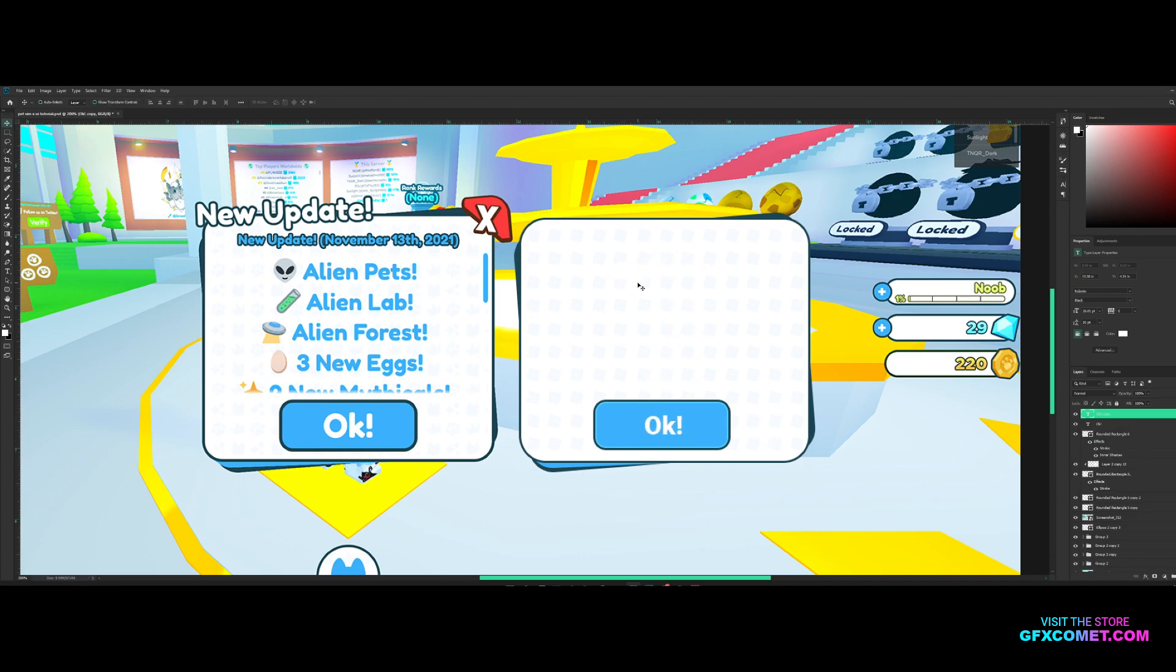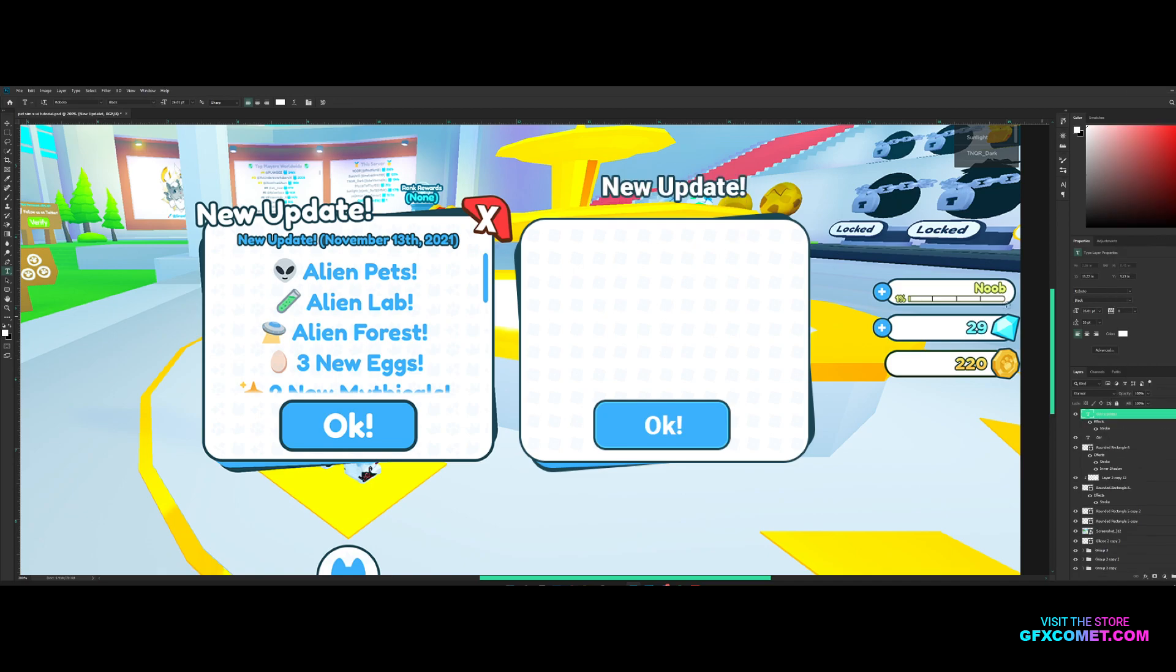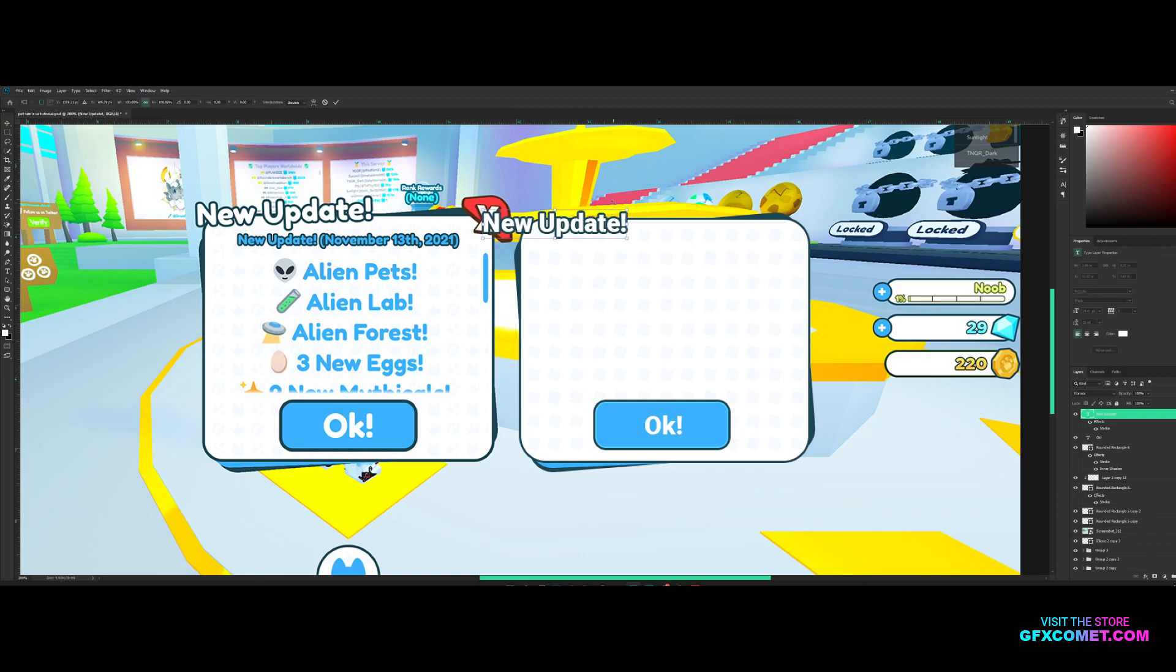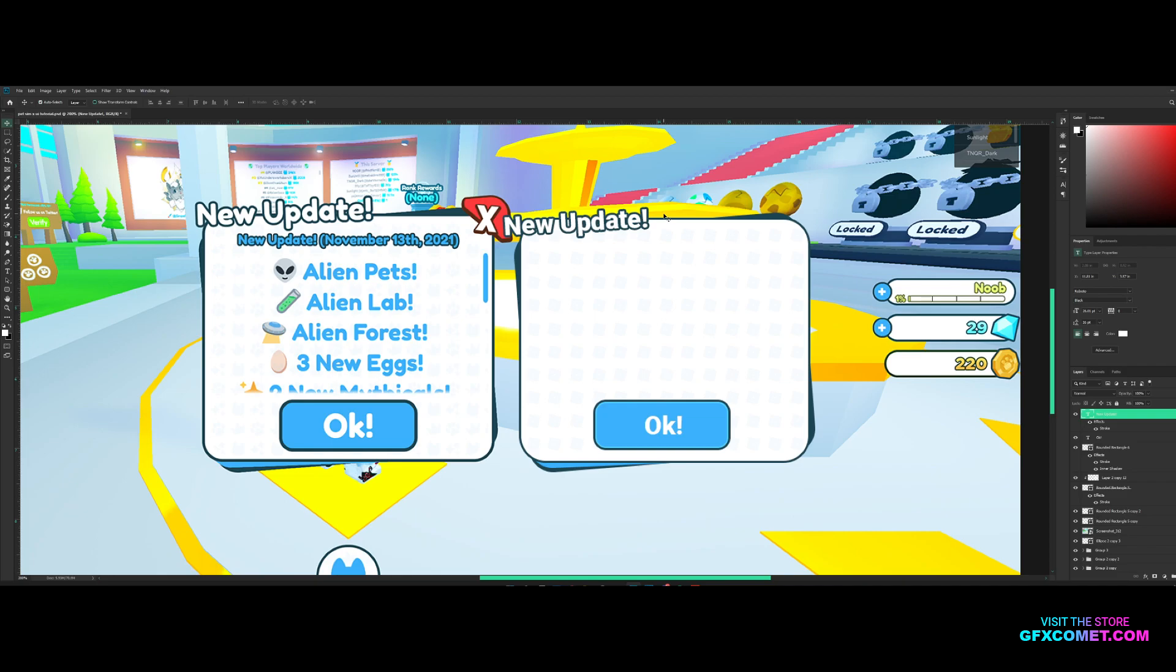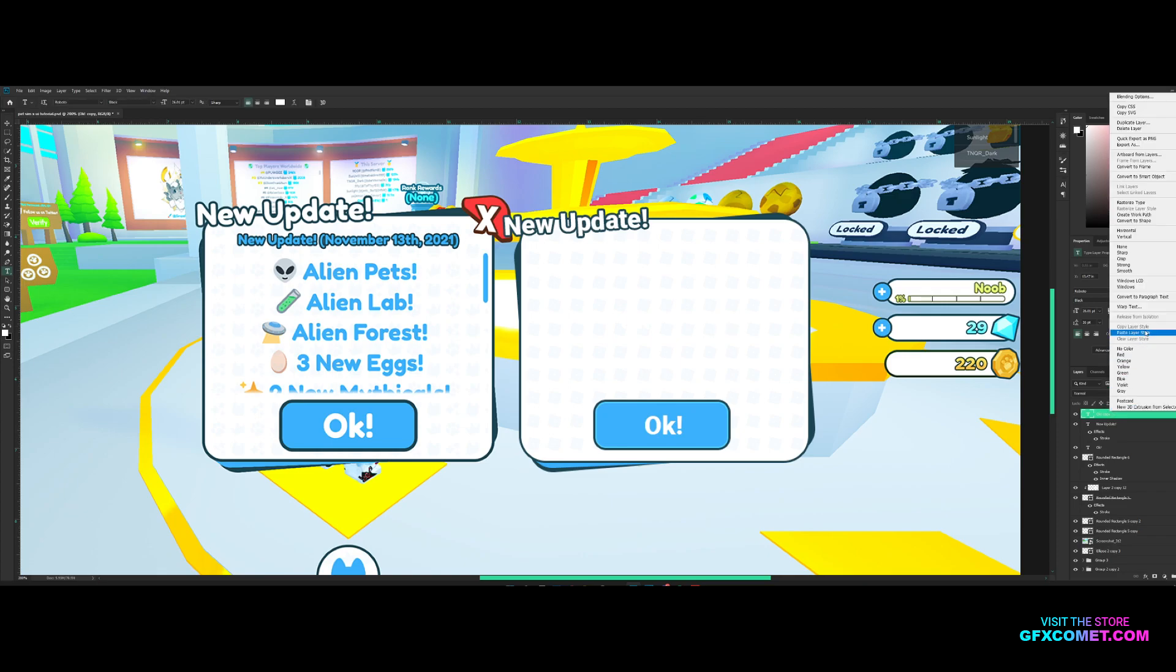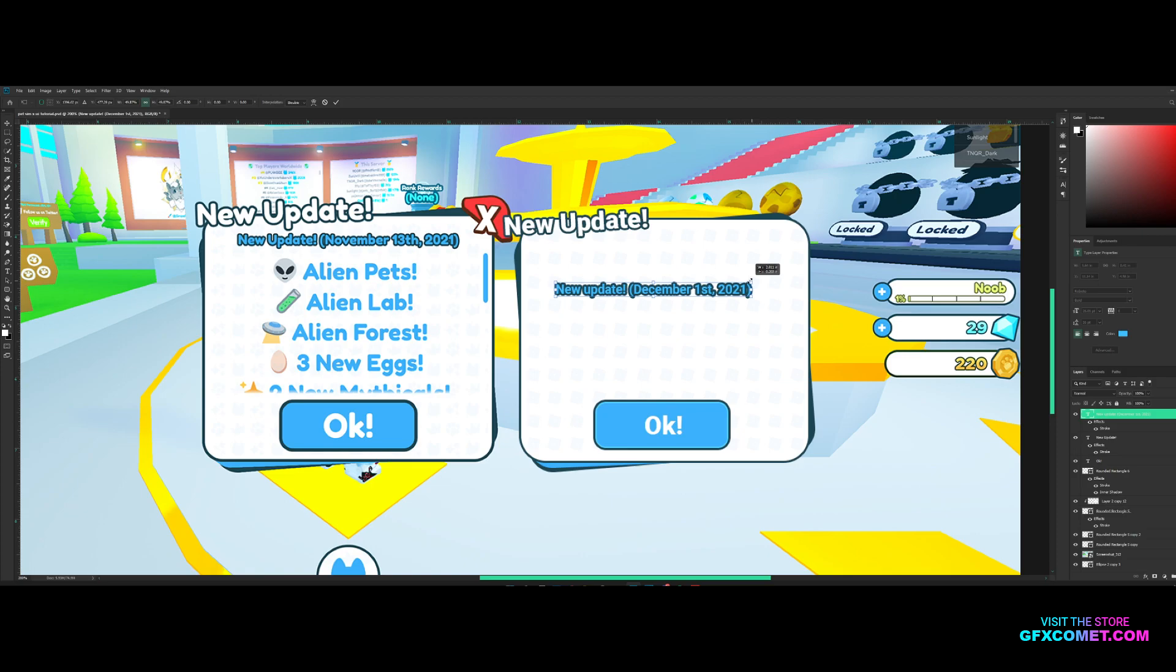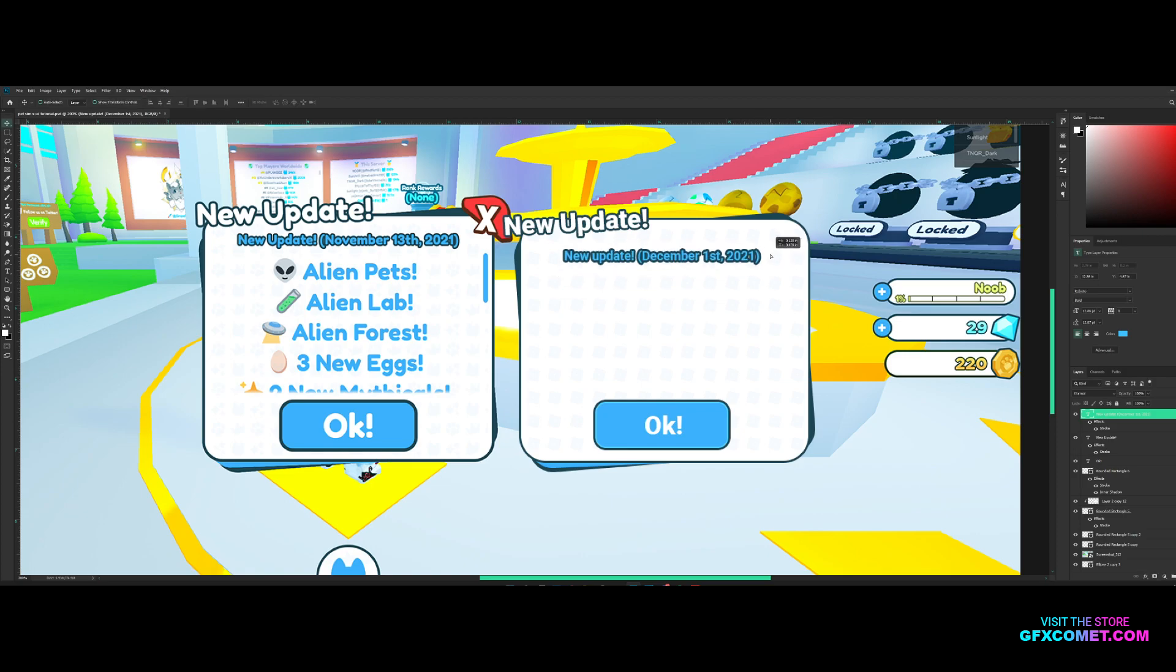And some text for the top updates. Paste the same layer style so we will have this right here, pretty clean. Take this text, we're gonna paste the layer style, and we're gonna put New Updates and put today's date. There we go and I'm just gonna put it right here.